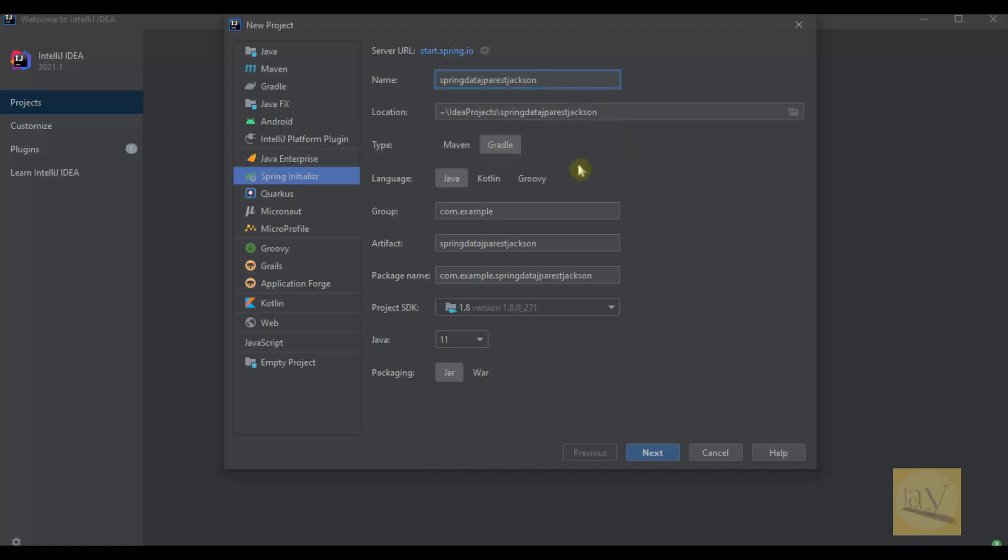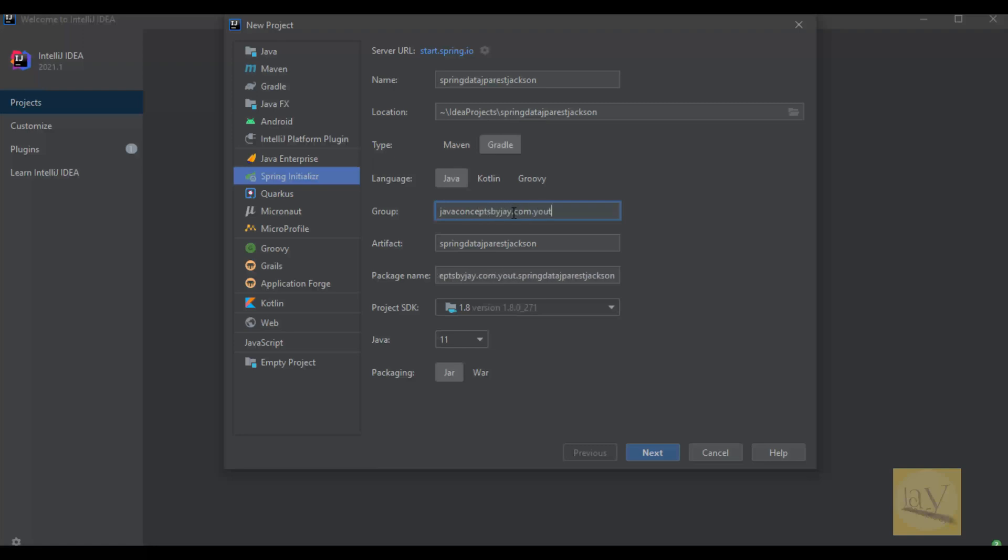I'm giving the group name as javaconceptsbyj.com.youtube. So I'm copying this one because I'm giving the product name as group name.